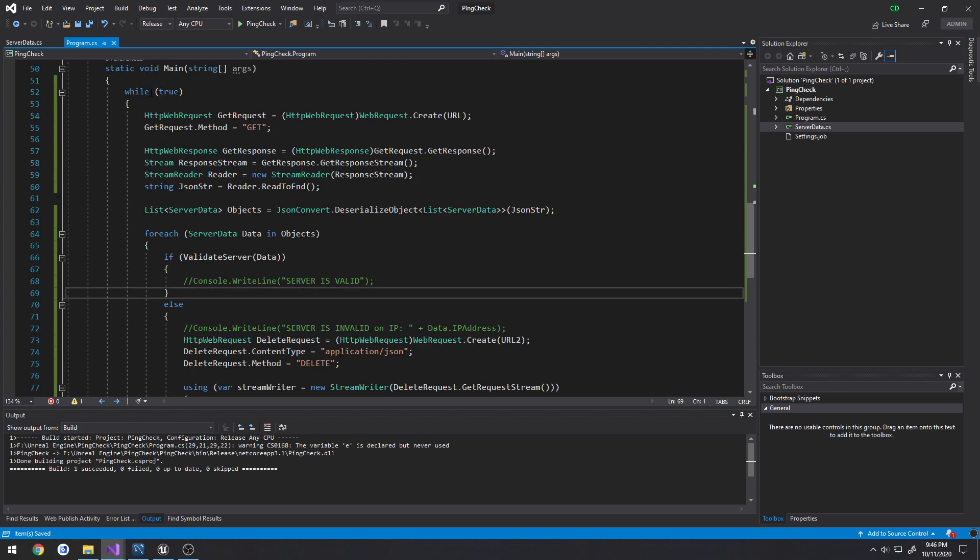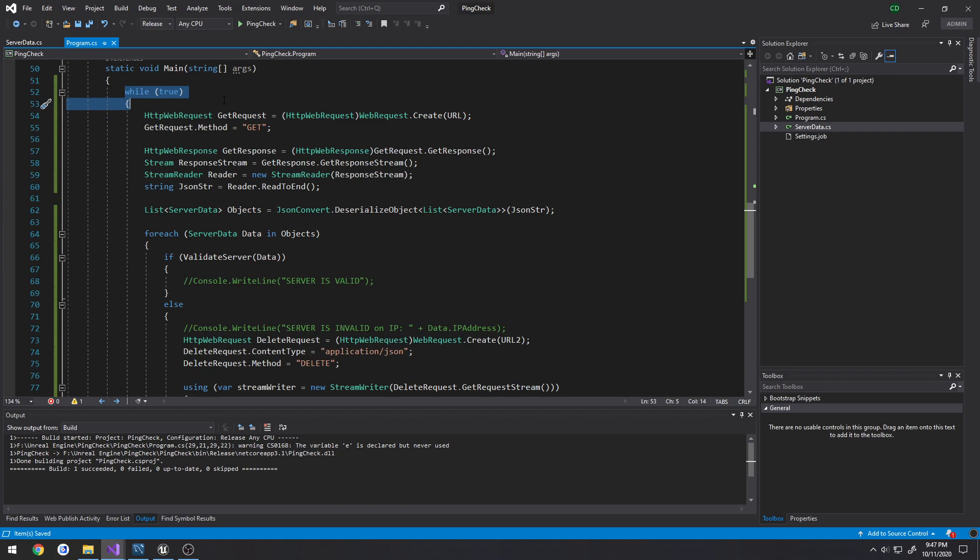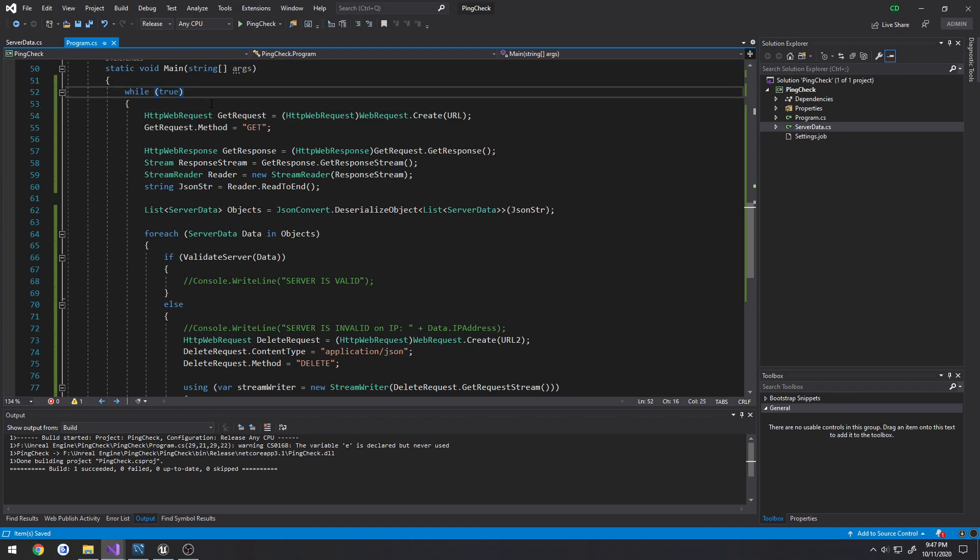But yeah, so this program will be, pretty much once it's fired up on the web server like Gearhost or Azure, it will continually be running and constantly be checking until you decide to kill this web job. So once you kill this web job everything should still work as normal, you just won't have the heartbeat.